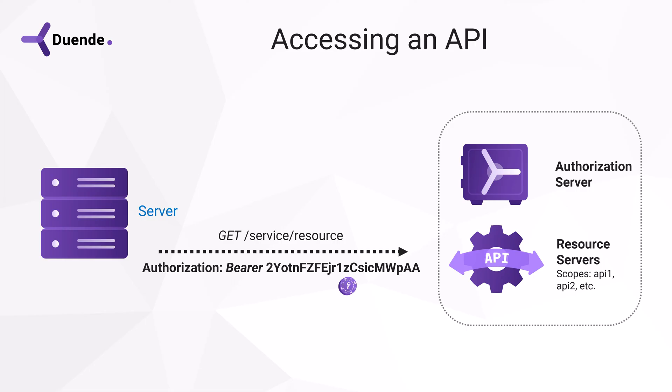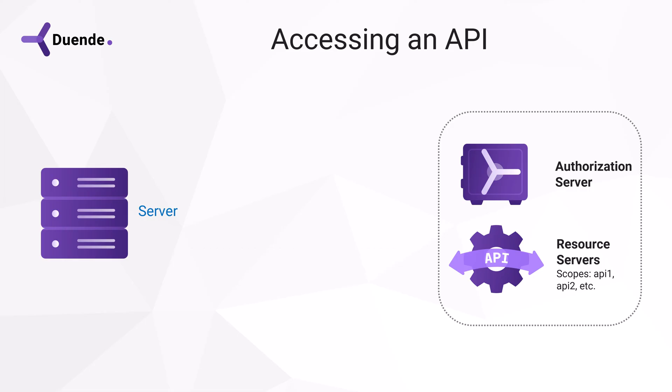When the token is received, it's the responsibility of the API to verify the token's signature before using it. No need to write that code yourself. There are libraries for that.